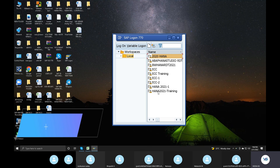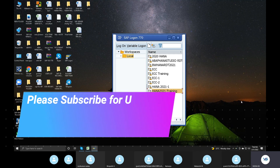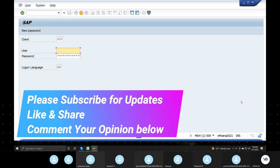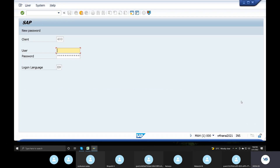You can click on the Development server. We have a server here for configuration or testing. But in the project place, there are 3 servers: Development, Quality, Production — configuration.